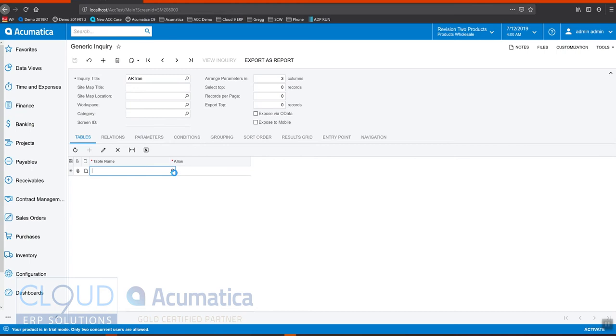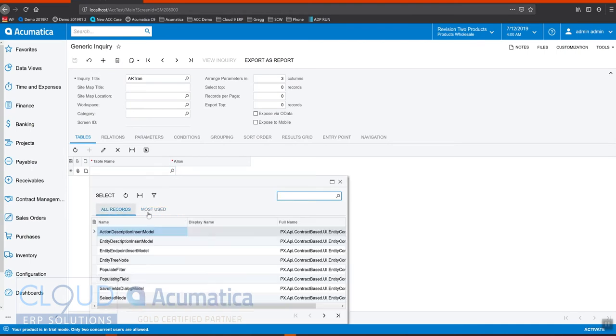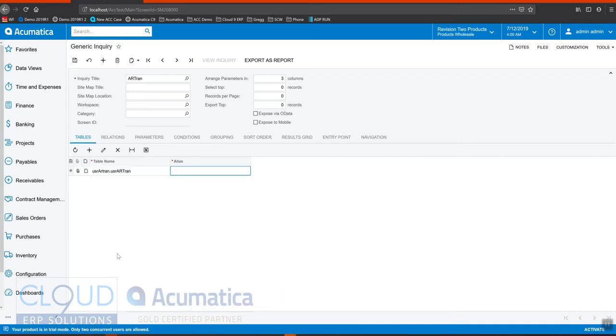Now, if we go and look for our table, make sure you click on all records, not most used. You can see our user AR Tran table.